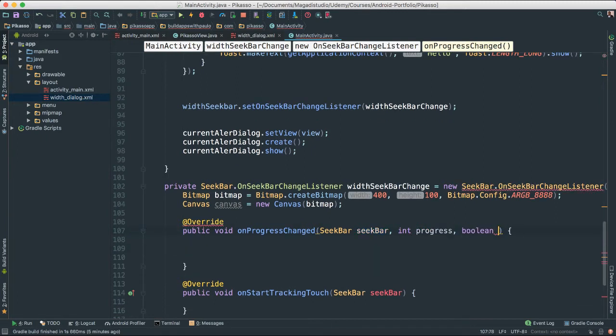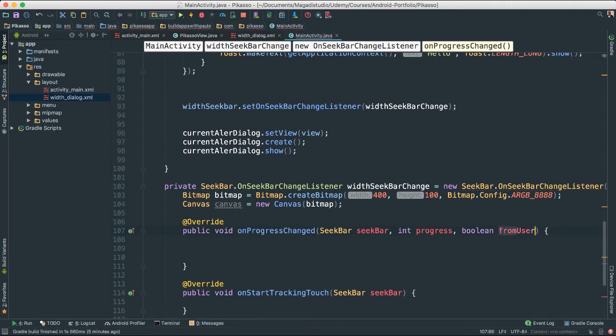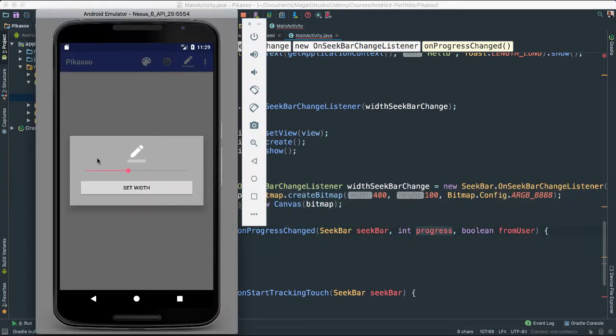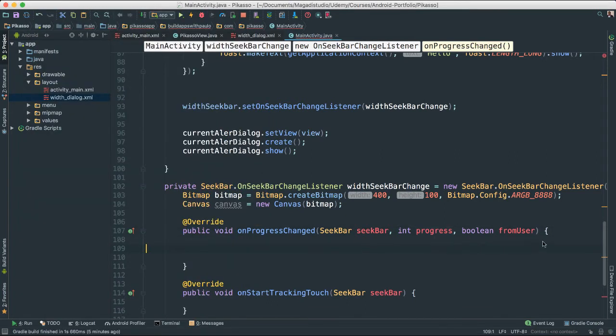And this boolean here, we are going to say from user. So we know that the value that we are getting are from the user. That's a boolean. In progress is going to be the numbers that we are getting as we slide left and right. Okay? So we are going to fetch those numbers.